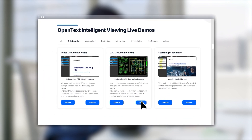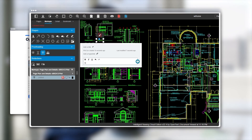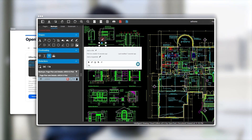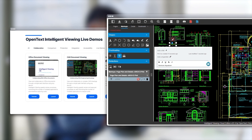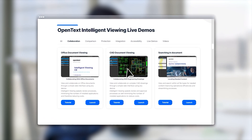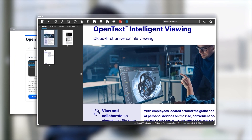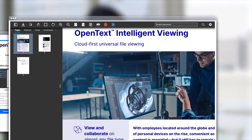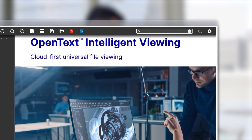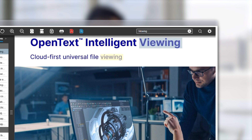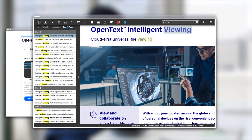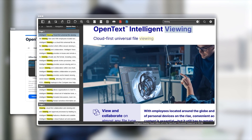With Intelligent Viewing, you can be sure to have the best viewing and collaboration experience possible. For even more versatility, try the third collaboration demo. This allows you to view and search for content within all file types for improved operational efficiency and streamlined processes.